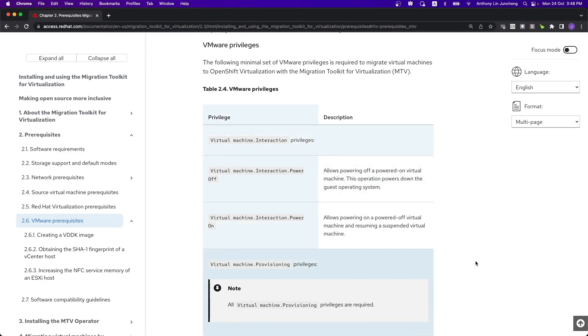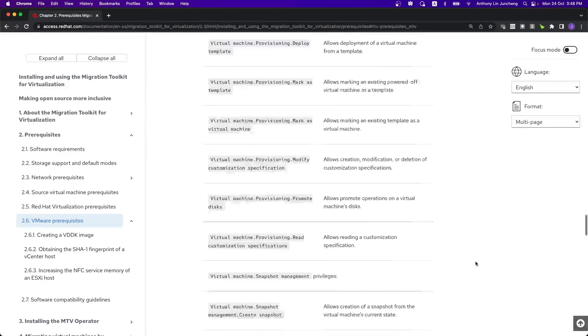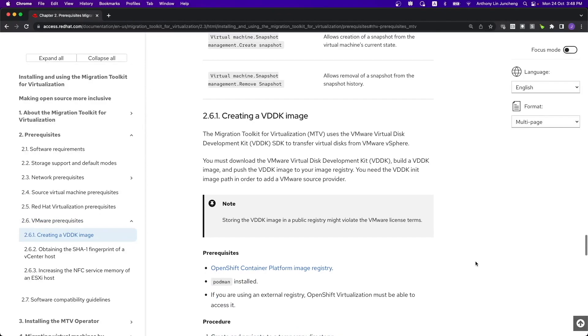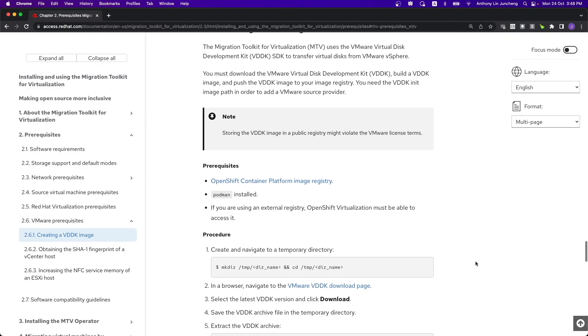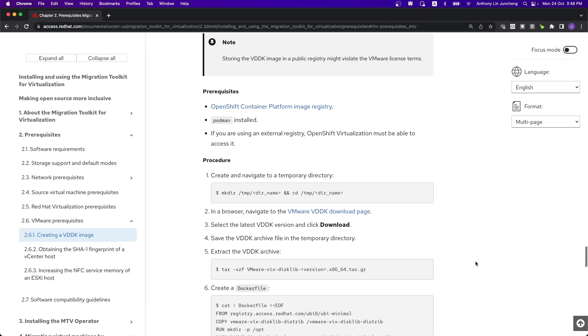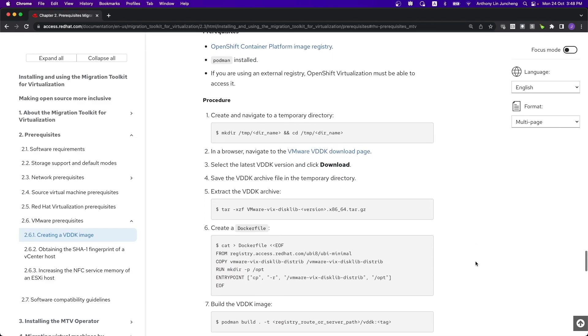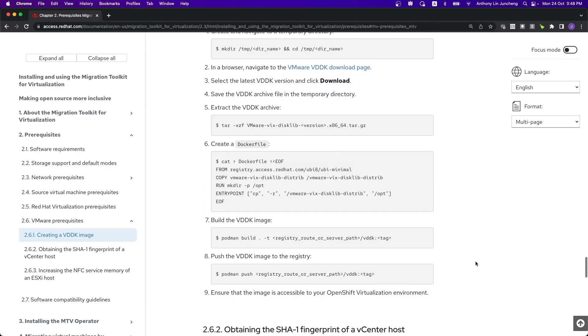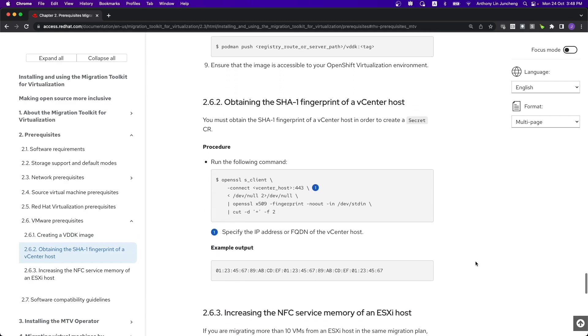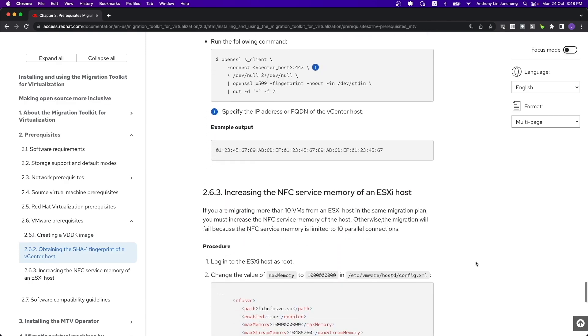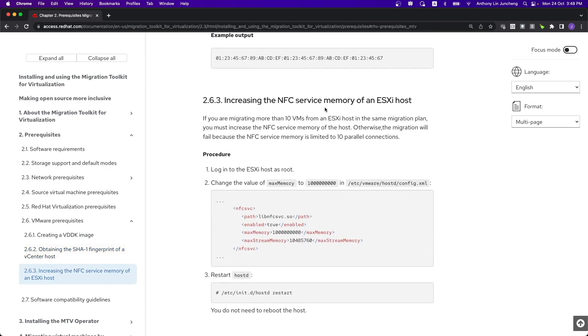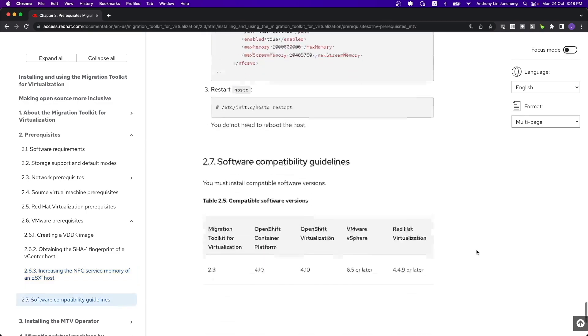These are some of the privileges that you will want to take note of. The VDDK image, make sure that you put it into the image registry as well. These are some of the instructions on how you can perform that. These are all the ways in which you can get the fingerprint. If you need to migrate a large number of virtual machines, make sure you increase the NFC service memory on the ESXi host.